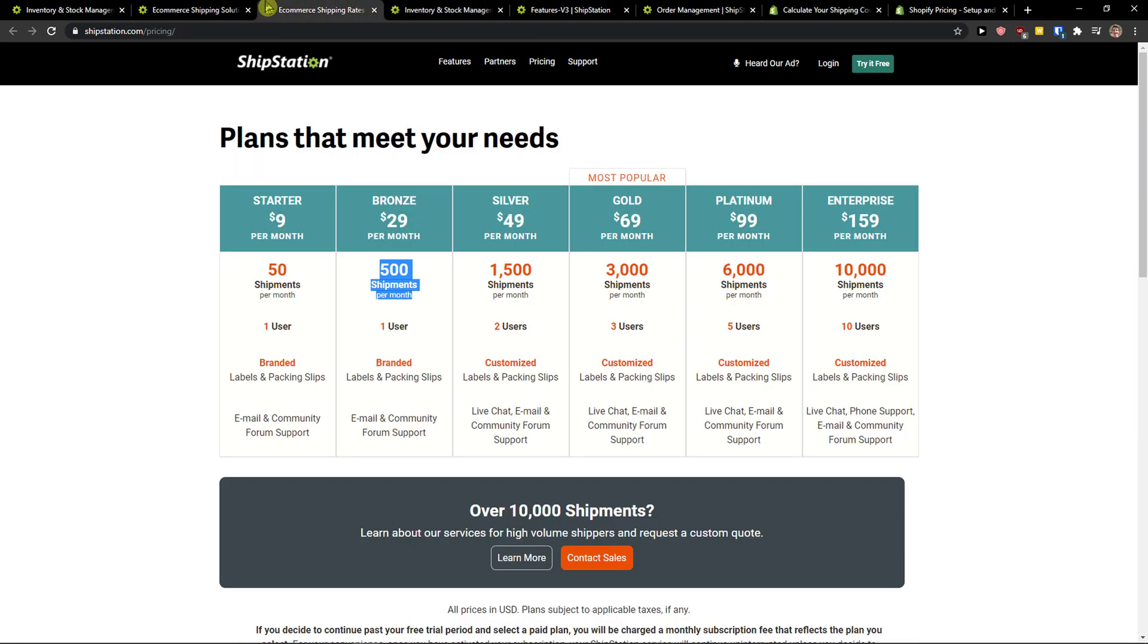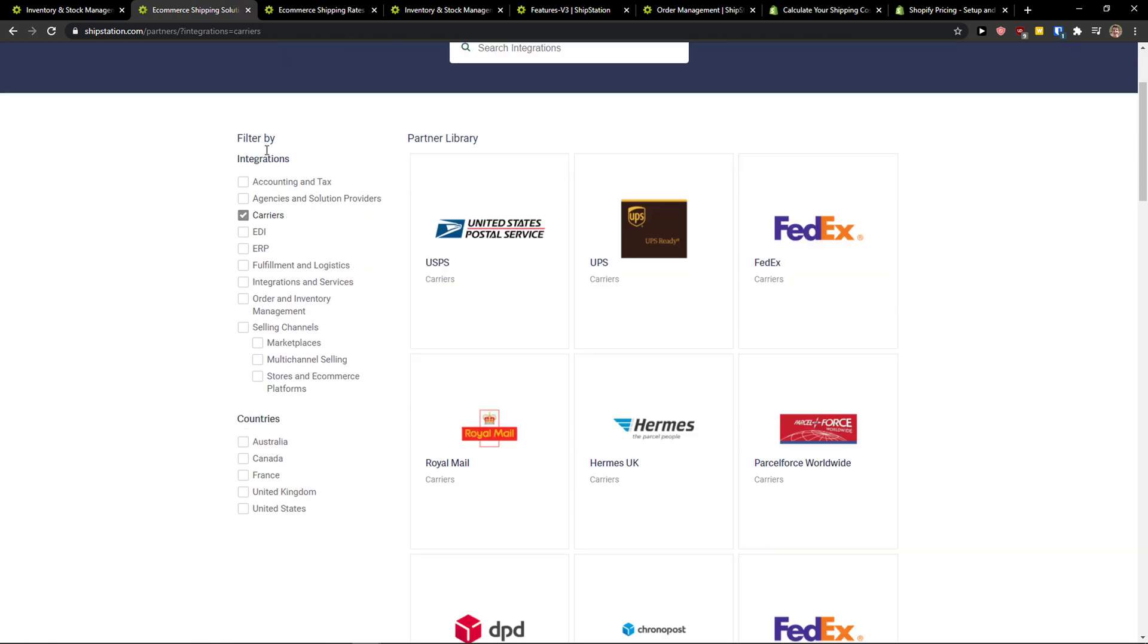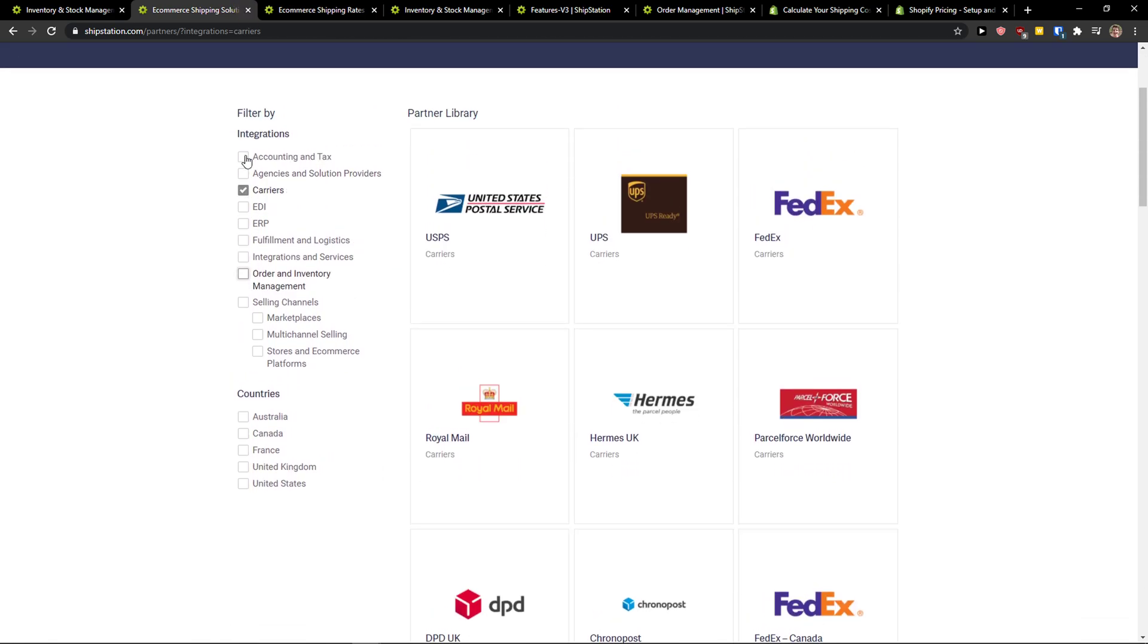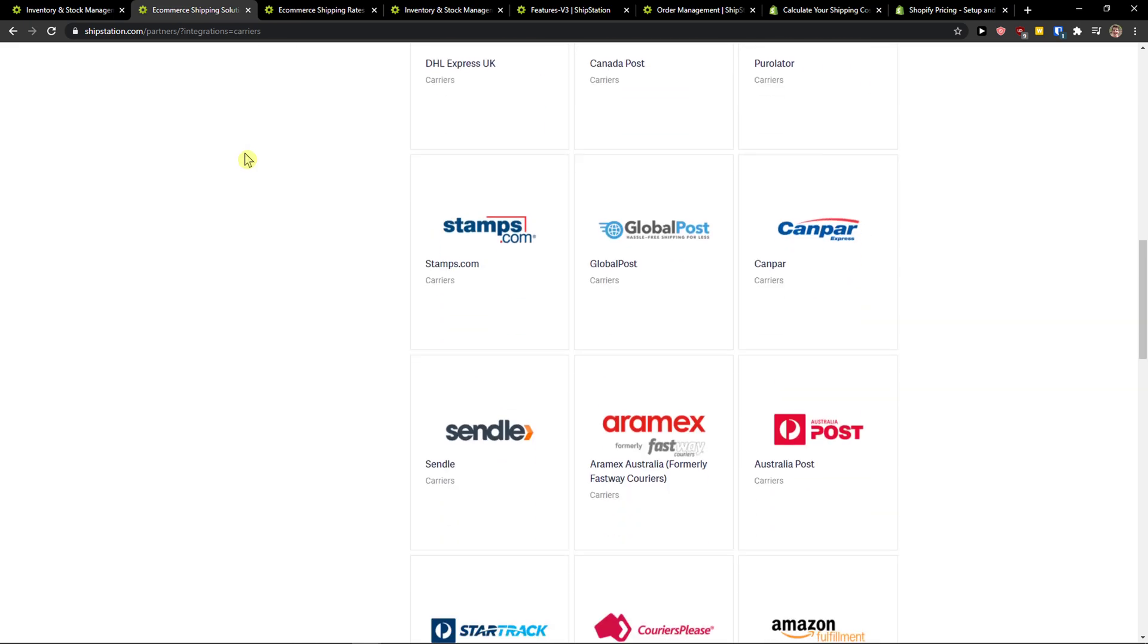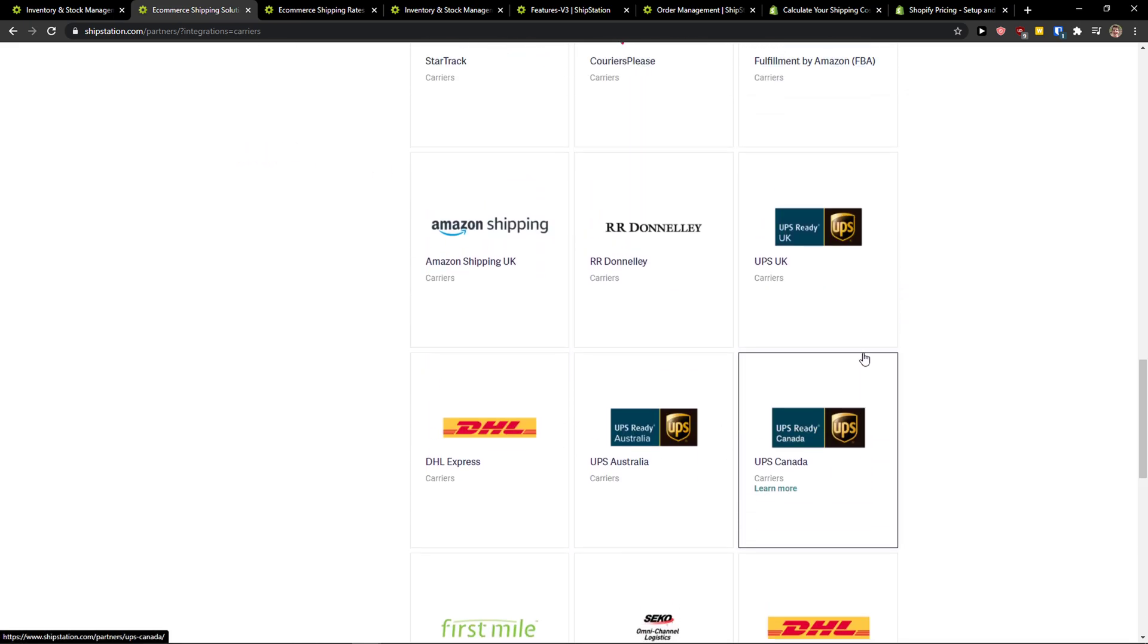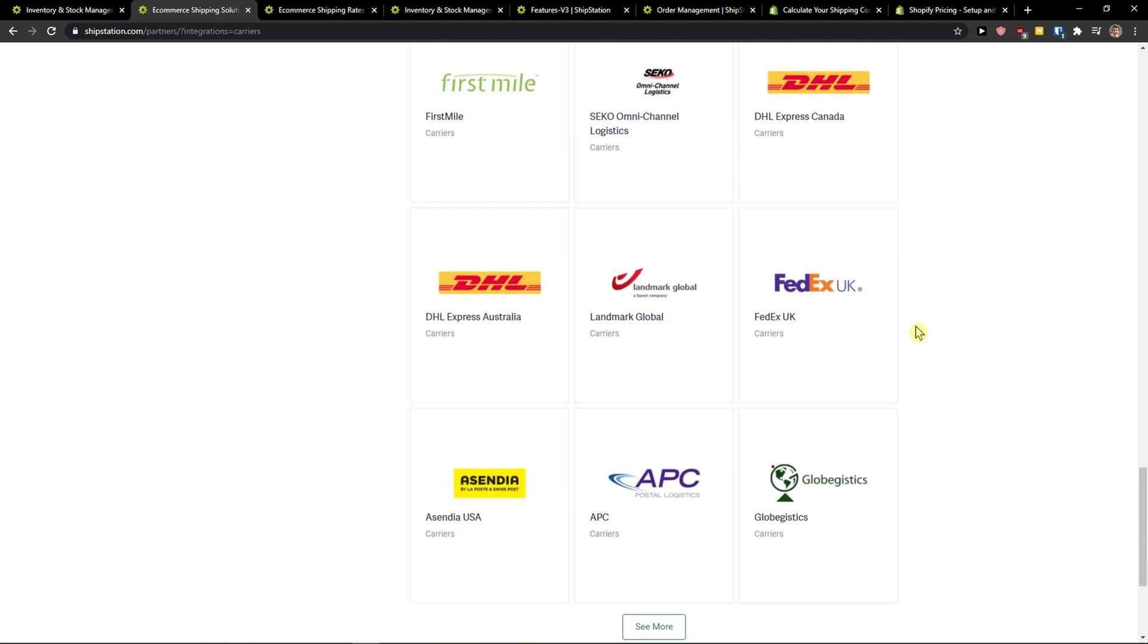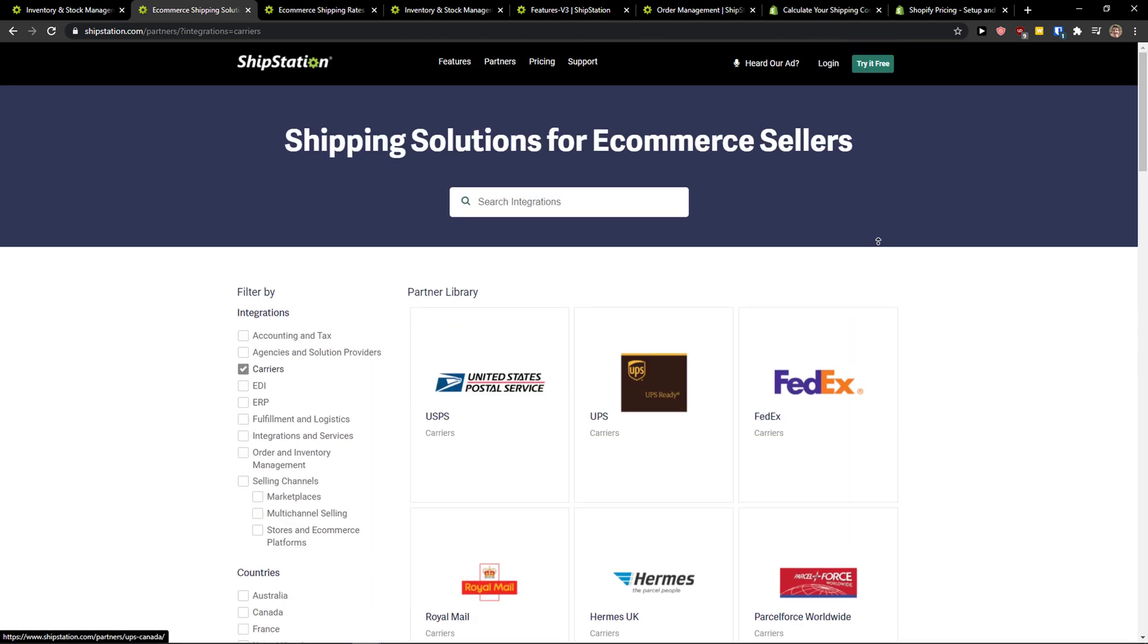Now, when you come here, the first advantage ShipStation has is it offers you worldwide orders. So if you want to go to Australia, to Canada, you can do that. And they have multiple couriers that you can use. So that's really good.